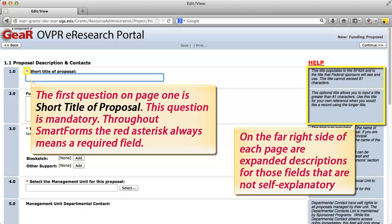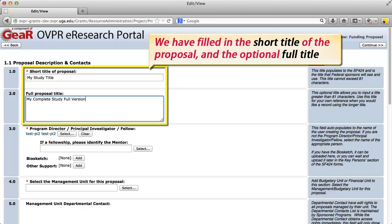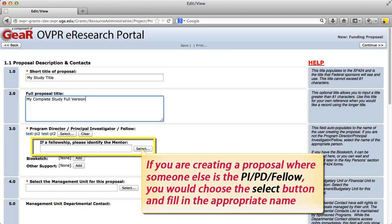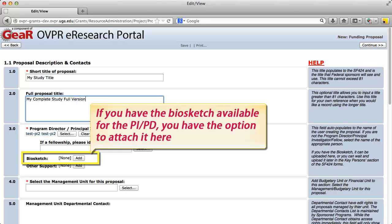On the far right side of each page are expanded descriptions for fields that are not self-explanatory. In this example, we have filled in the short title of the proposal and the optional full title. Note that question number 3, Program Director / Principal Investigator / Fellow, is pre-populated with the name of the login user. If you are creating a proposal where someone else is the PI, PD, or Fellow, you would choose the Select button and fill in the appropriate name. If you have the bio sketch available for the PI or PD, you have the option to attach it here.